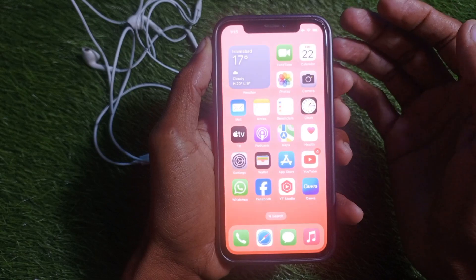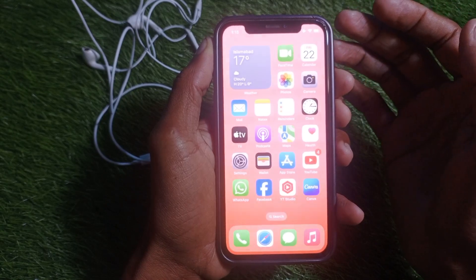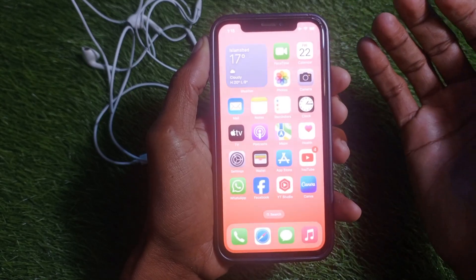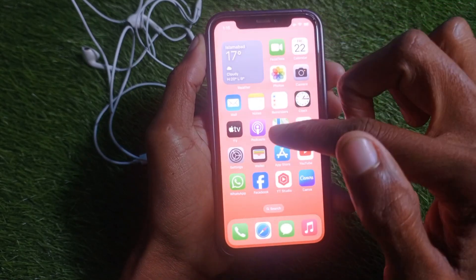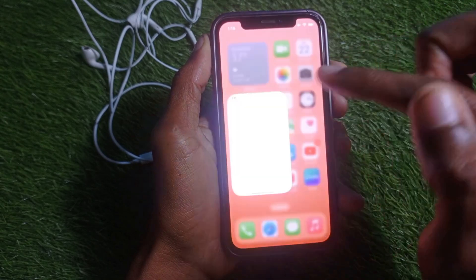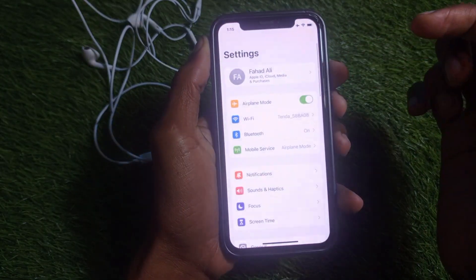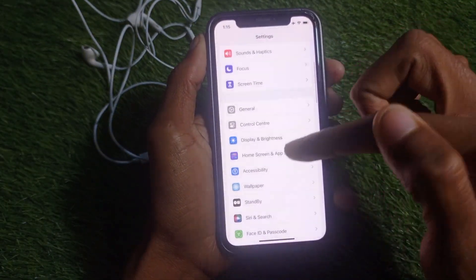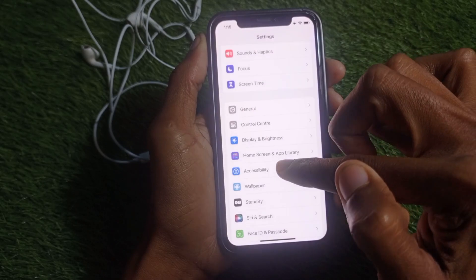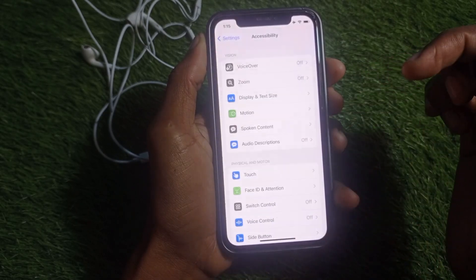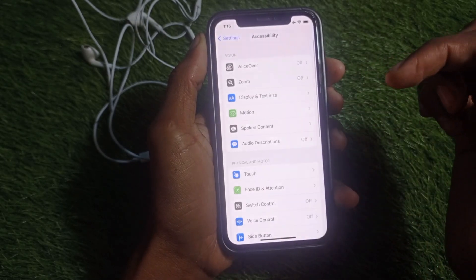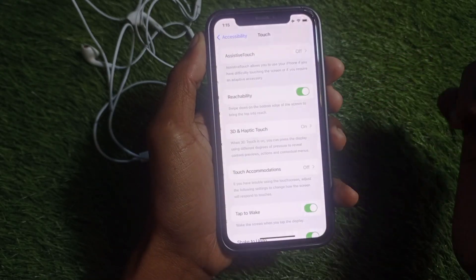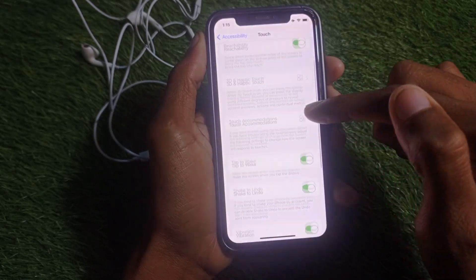You need to do some settings changes and after doing this your problem will be fixed. To fix it, open Settings on your iPhone, scroll down, and tap on Accessibility, then tap on Touch.